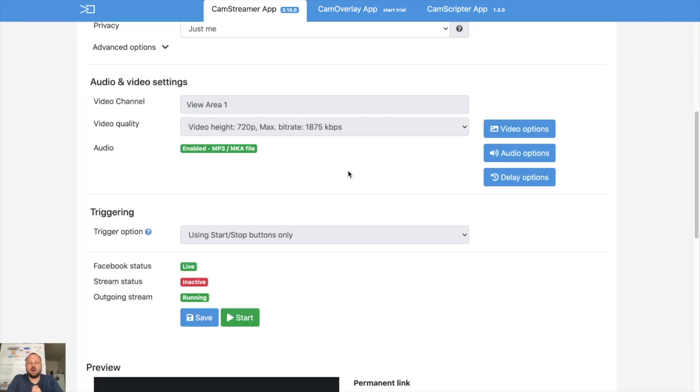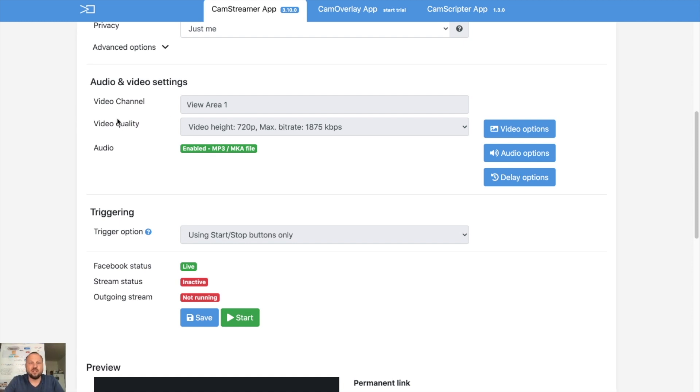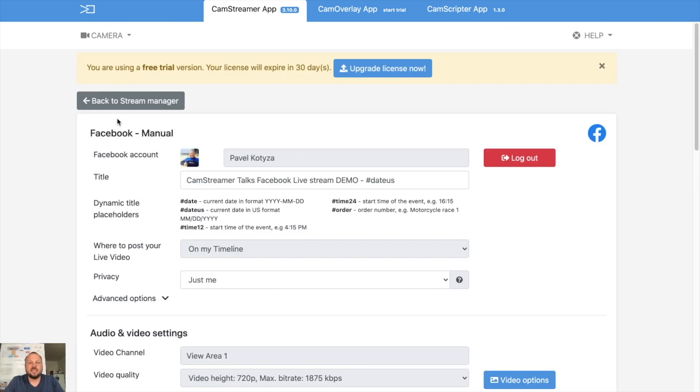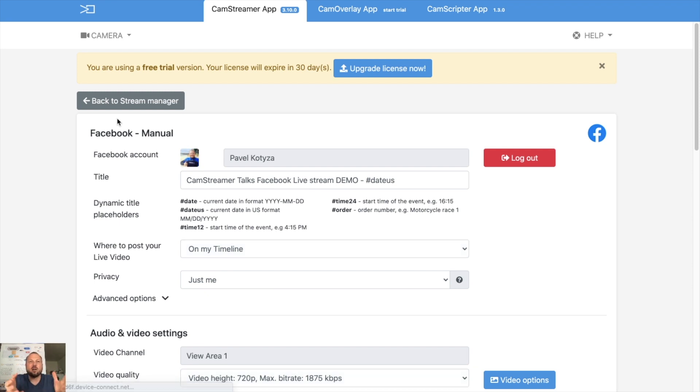That's the way how you can easily start your live streaming on Facebook using Axis Communications IP cameras and our CamStreamer app, which is an app you just upload to camera.